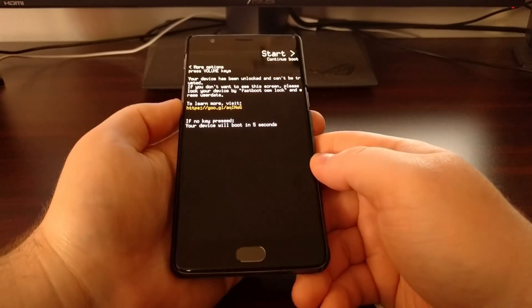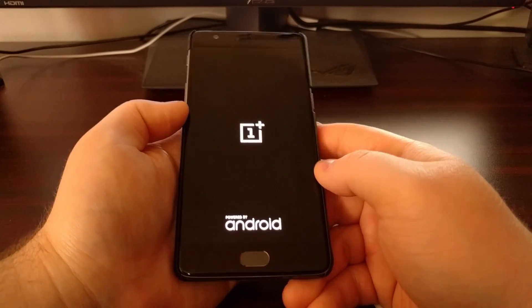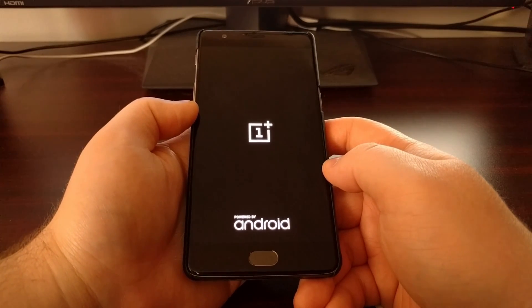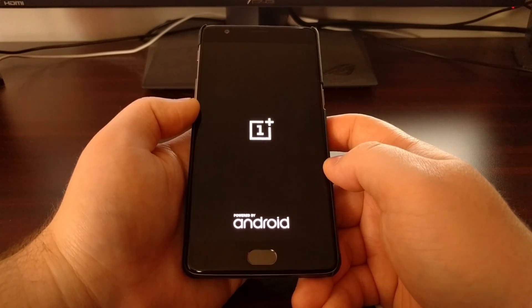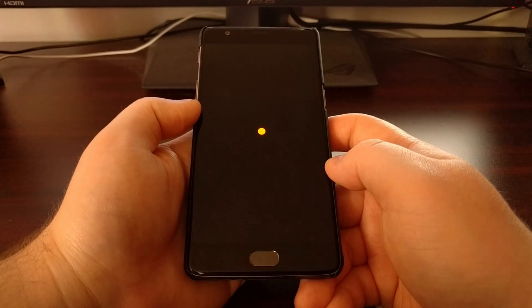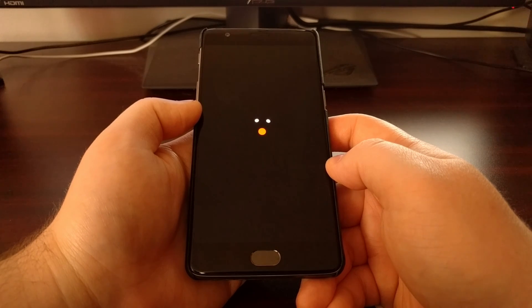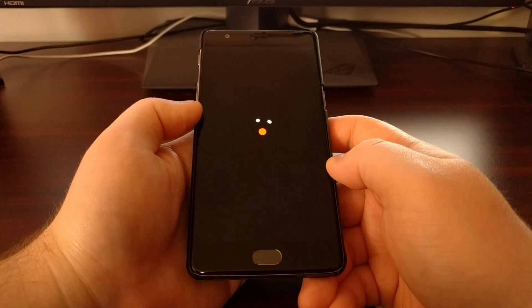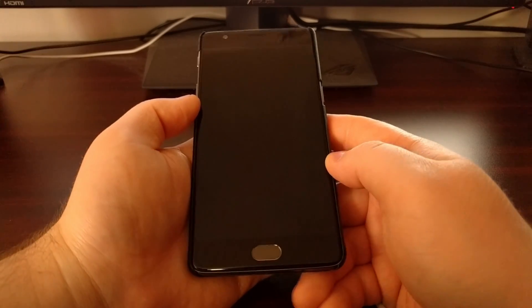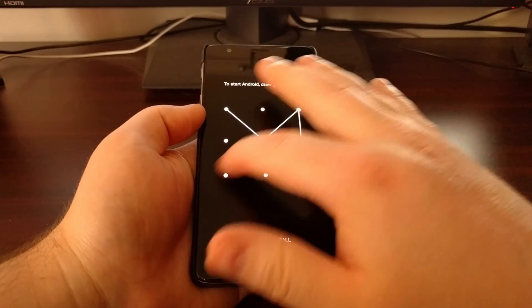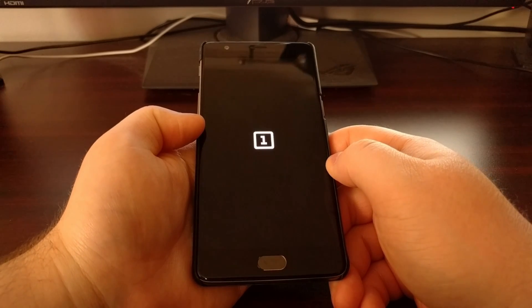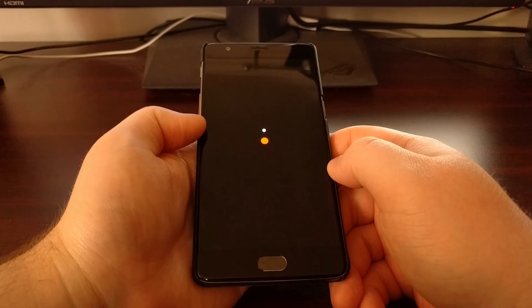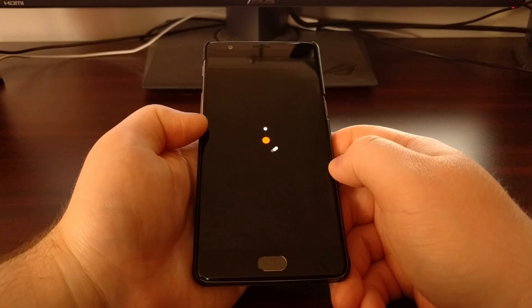With all that, then we can go ahead and disconnect the USB cable. It's going to take you to where it asks you the PIN, pattern, or password. Just enter it and then it's going to reboot again.